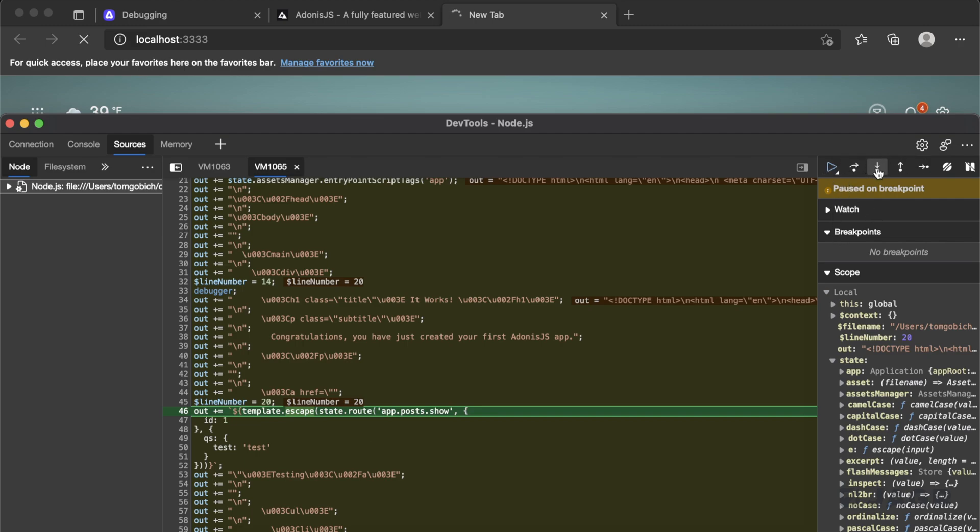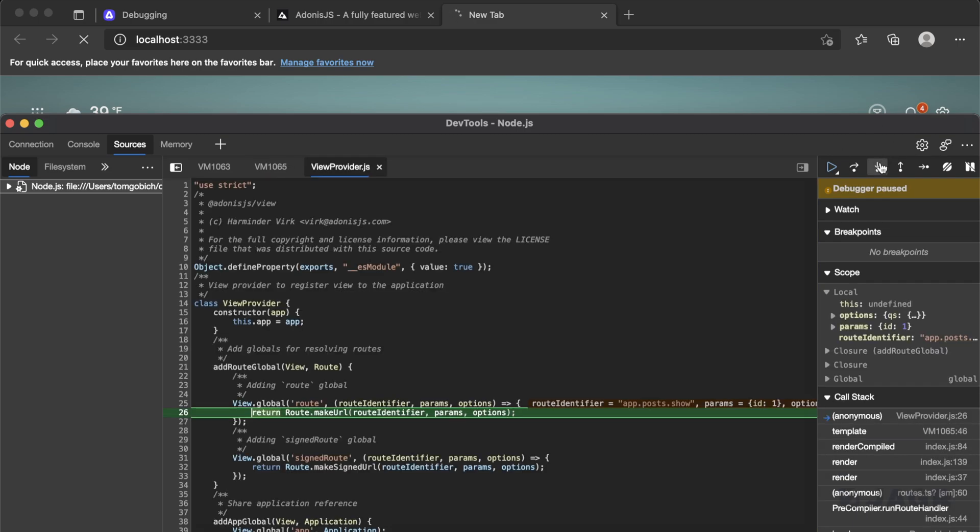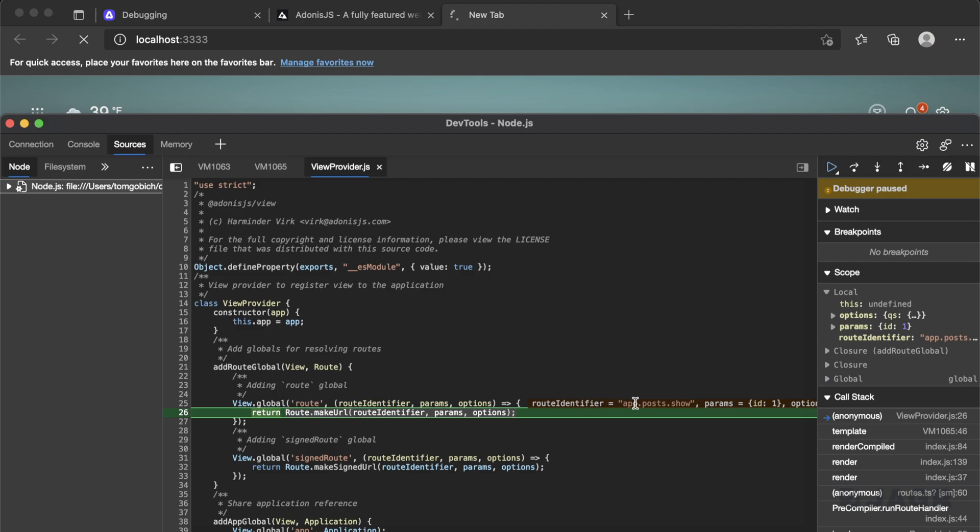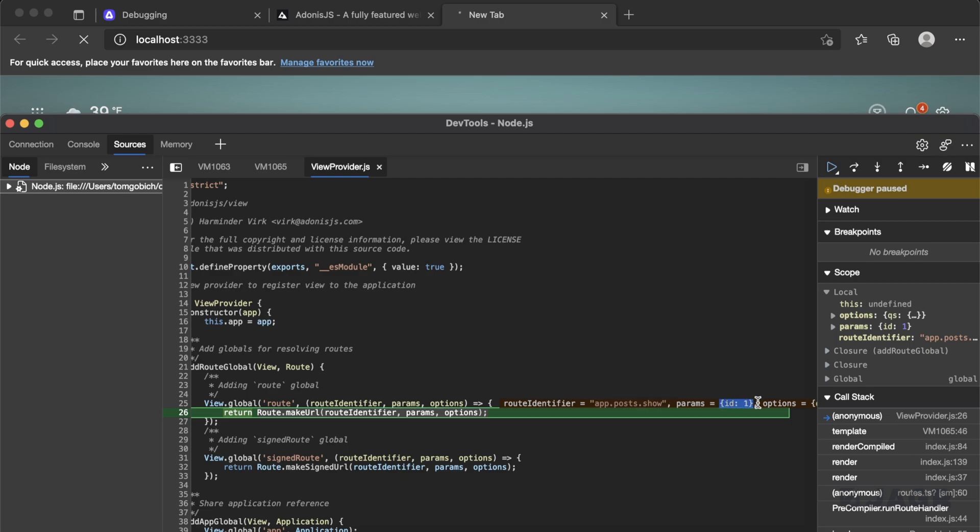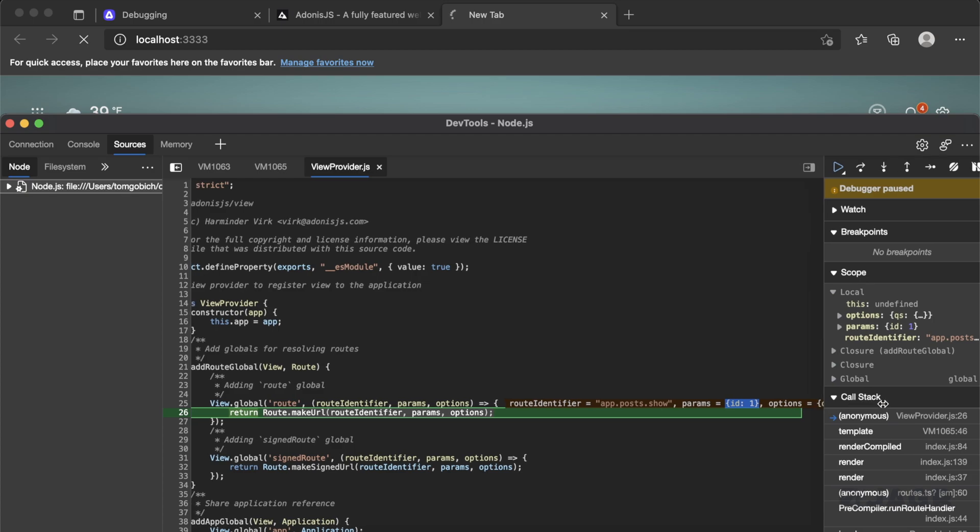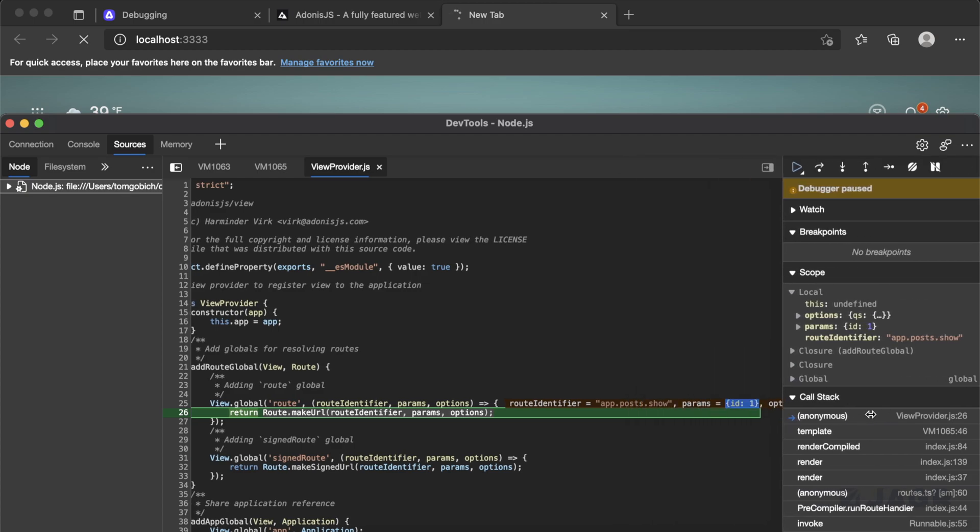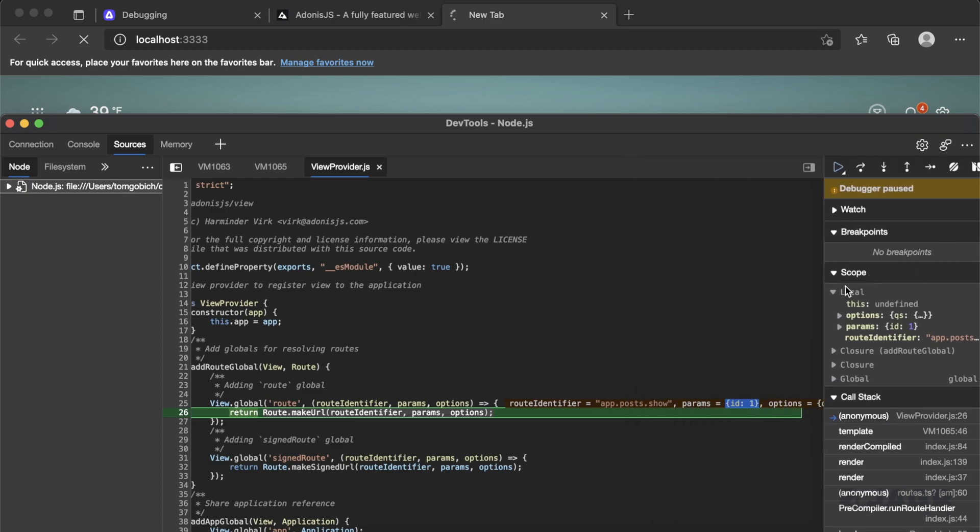The third button over here is actually step into. So if we wanted to inspect and see what was actually happening for this call block right here, we could step into it. And then we could step over it as need be. So you can see we stepped into the global function for route. And we're actually seeing it called make URL underneath the hood. And we can see the arguments that are provided to this actual function call. So you can see the route identifier was provided a value of app post show. Params was provided an object of ID with a value of one. And can't quite get over the options, but it's over there as well.